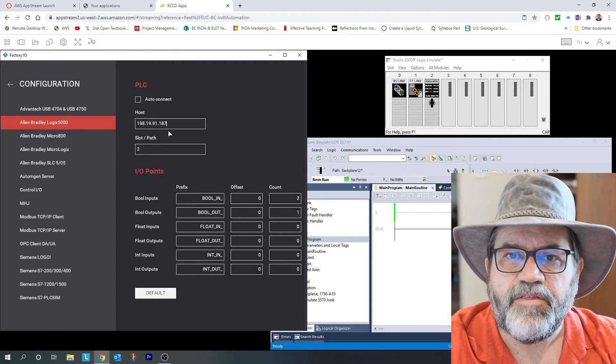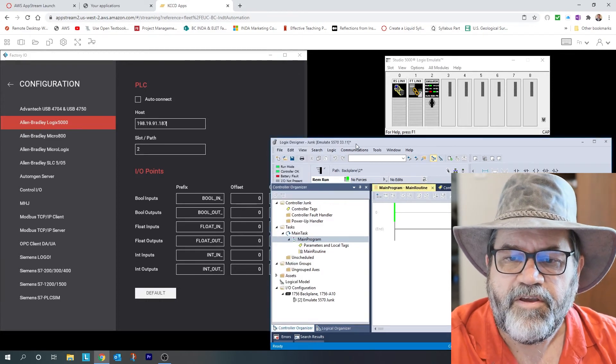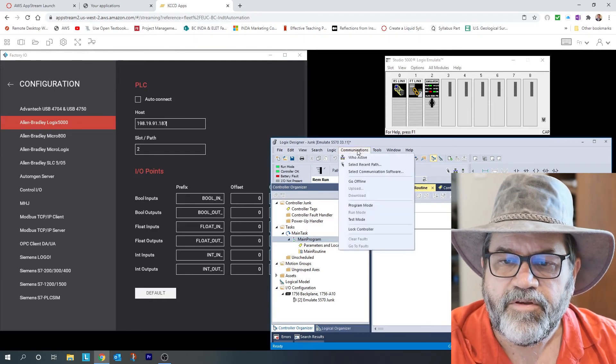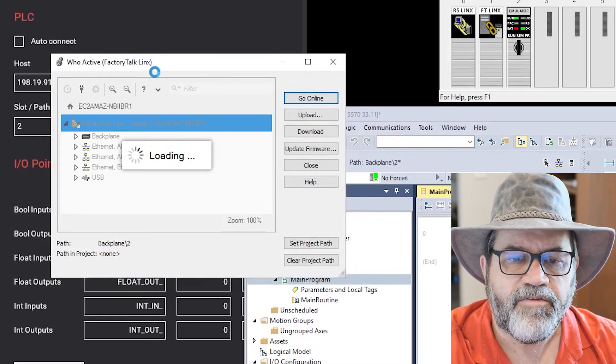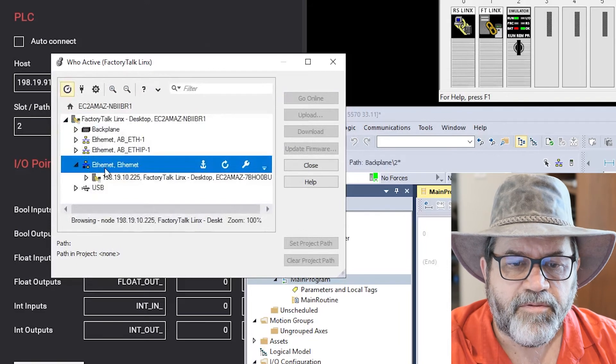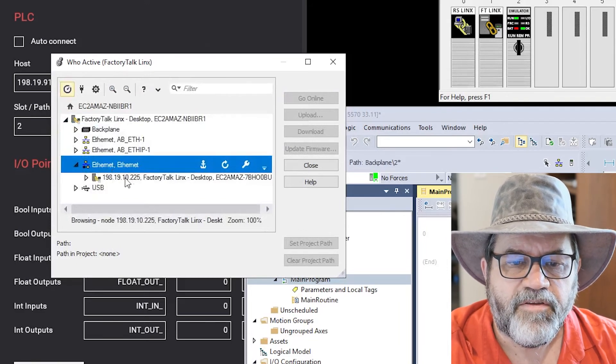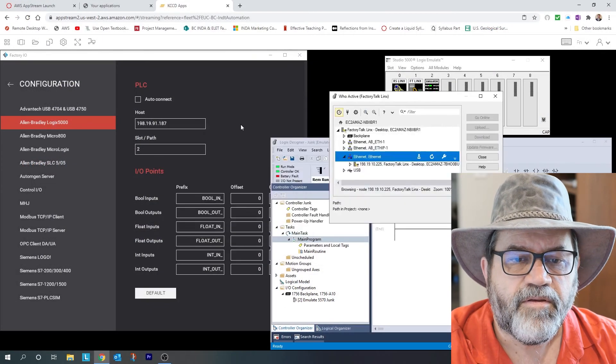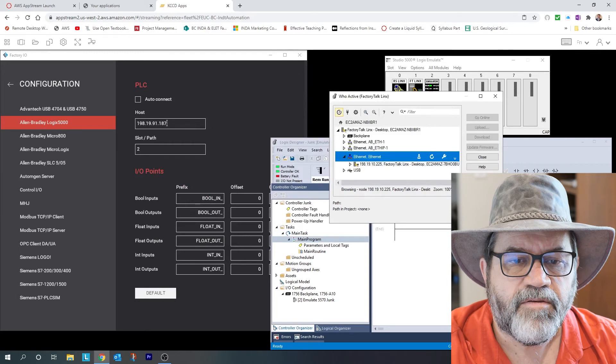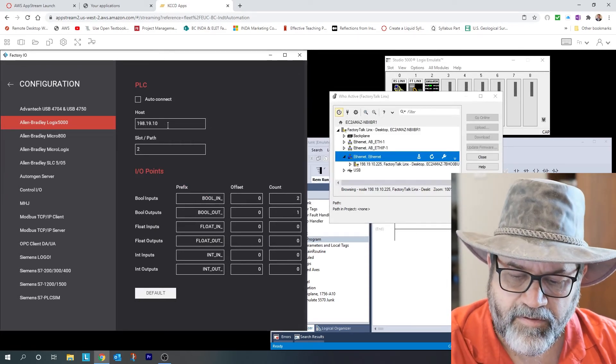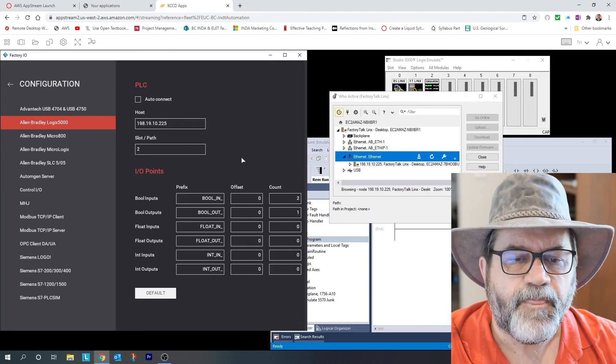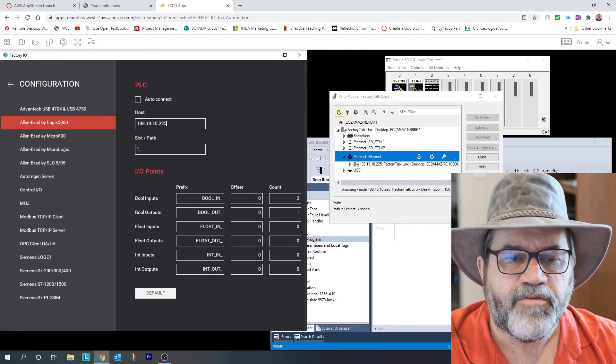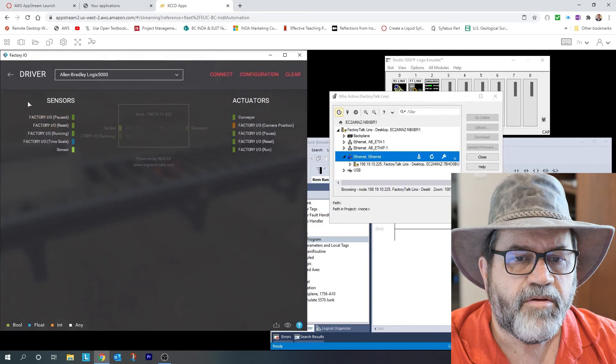And to do that, I use one of our communication softwares. So I can go communication, who active again, and that brings up Factory Talk links. And I'll just expand the ethernet here, and I can see it's 198.19.10.225. So I need 198.19.10.225. I also need to make sure that it knows that the controller is in slot 2.